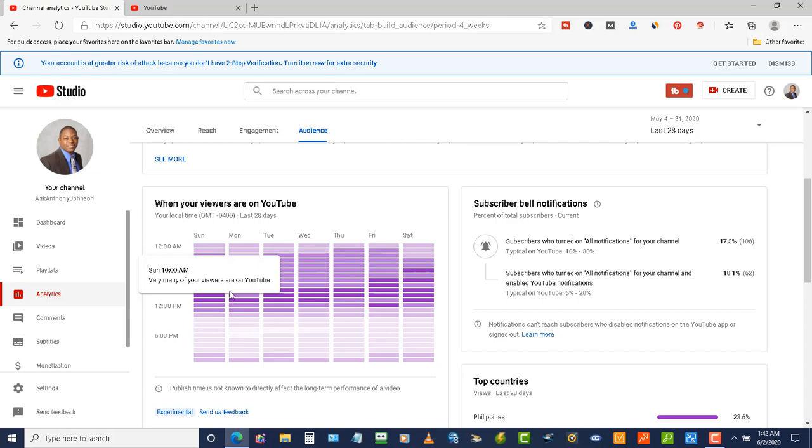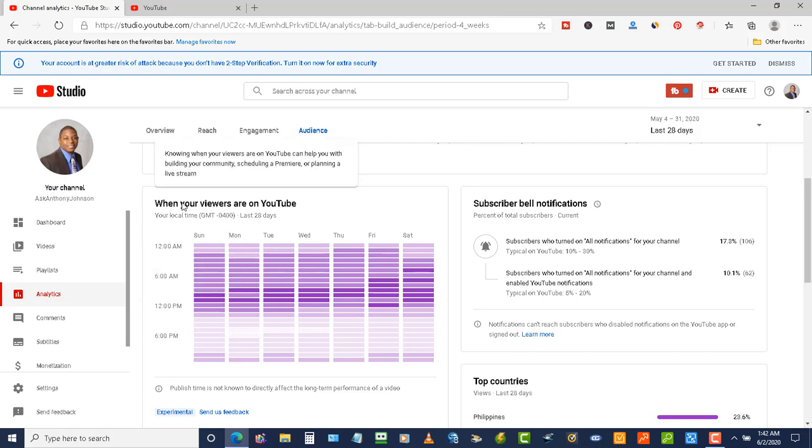So how can you use this data? When you scroll up here, you're going to see this message that says knowing when your viewers are on YouTube can help you with building your community, scheduling a premiere, or planning a live stream. Let's start off with the first one: building your community.